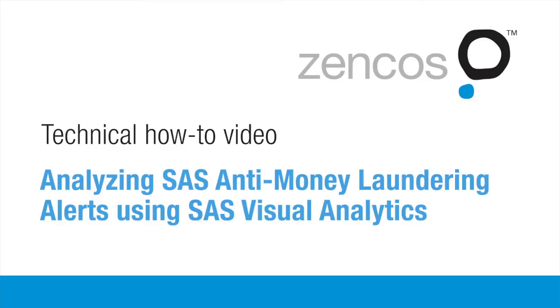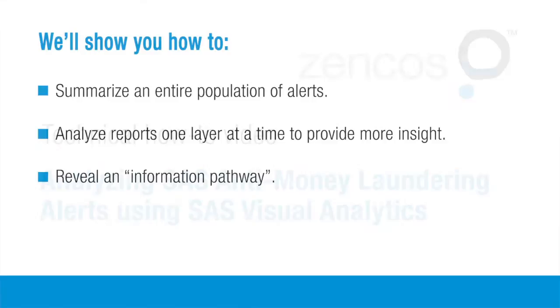Hey, it's Steve Overton with Zencos Consulting. In this video, I'm going to demonstrate how to build a guided analysis using interactions in SAS Visual Analytics. In this example, I'm going to use alerts generated from SAS's anti-money laundering solution.